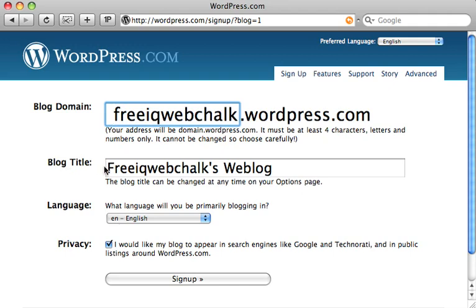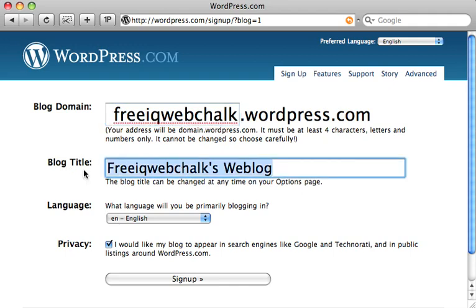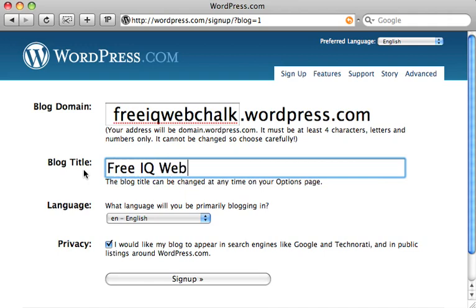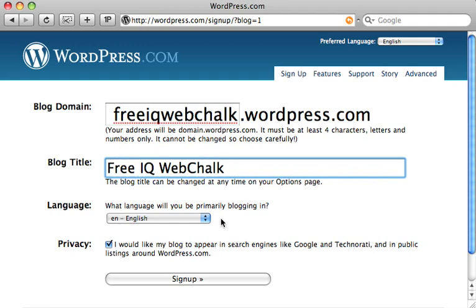The next thing we want to change is the blog title, and this is what everyone really sees when they come and visit your website. So I'm going to change this to something that looks a little nicer — FreeIQ Web Chalk. I'll leave the language set to English. It's probably a good idea at this stage to leave your website in English because the majority of your traffic will probably be English-speaking visitors.